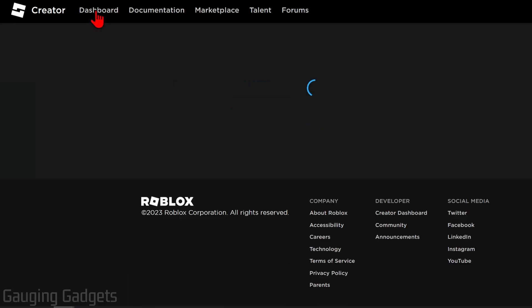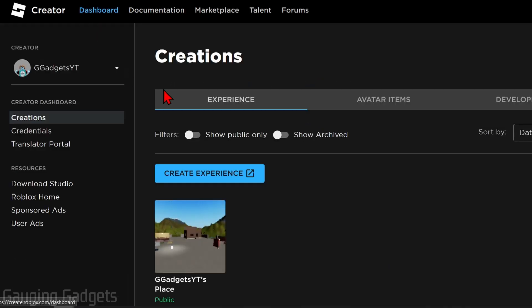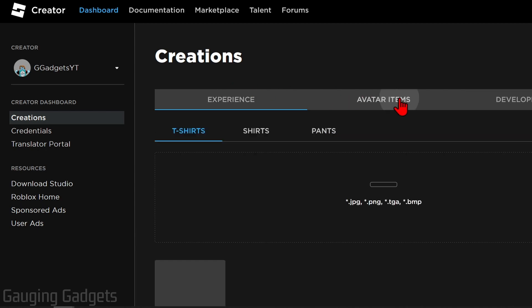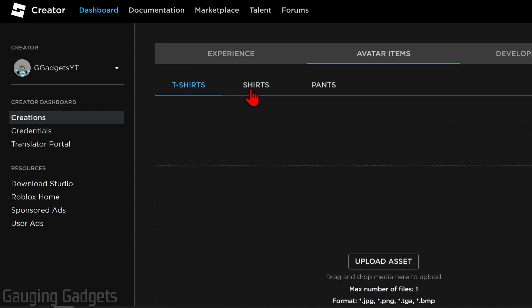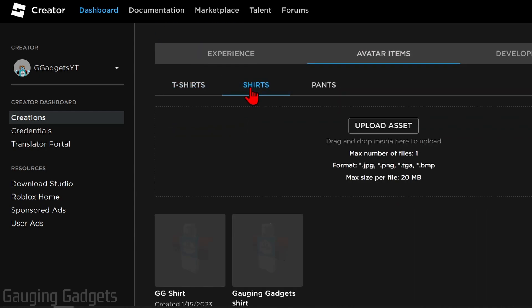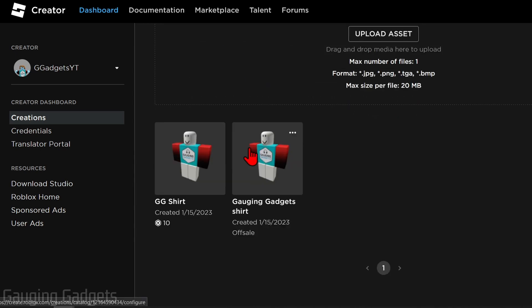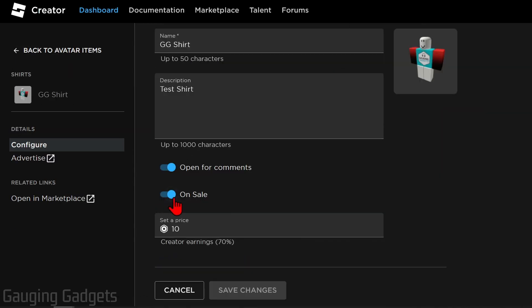Now if you want to remove a t-shirt donation button, from the dashboard go over to Avatar Items, find Shirts, then select the shirt and turn off On Sale.